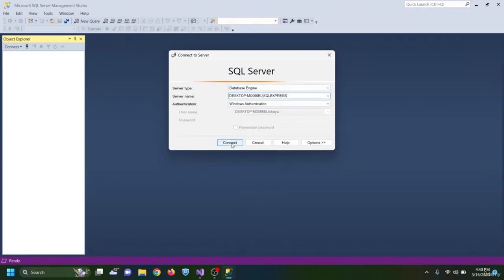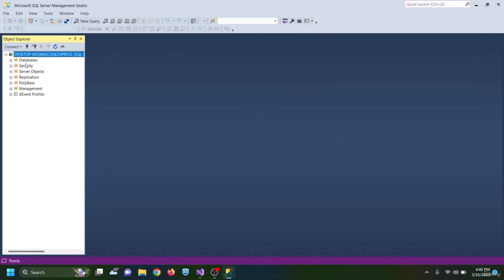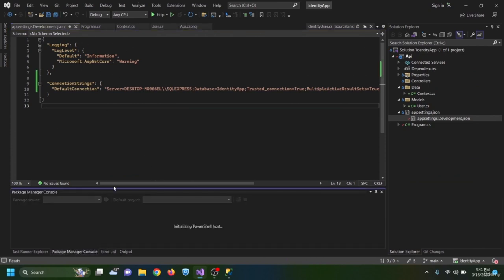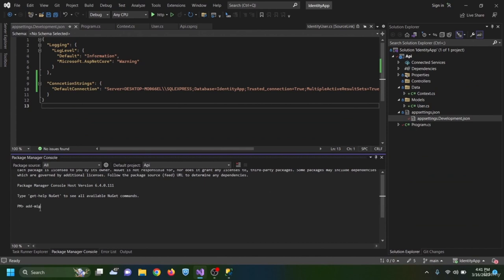After connecting to the database server, I add the first migration. In the Package Manager Console I type 'add-migration AddingUserToDatabase' with the output flag '-o data/Migrations' to place the migrations folder inside the data folder. The migration is created inside the data folder.